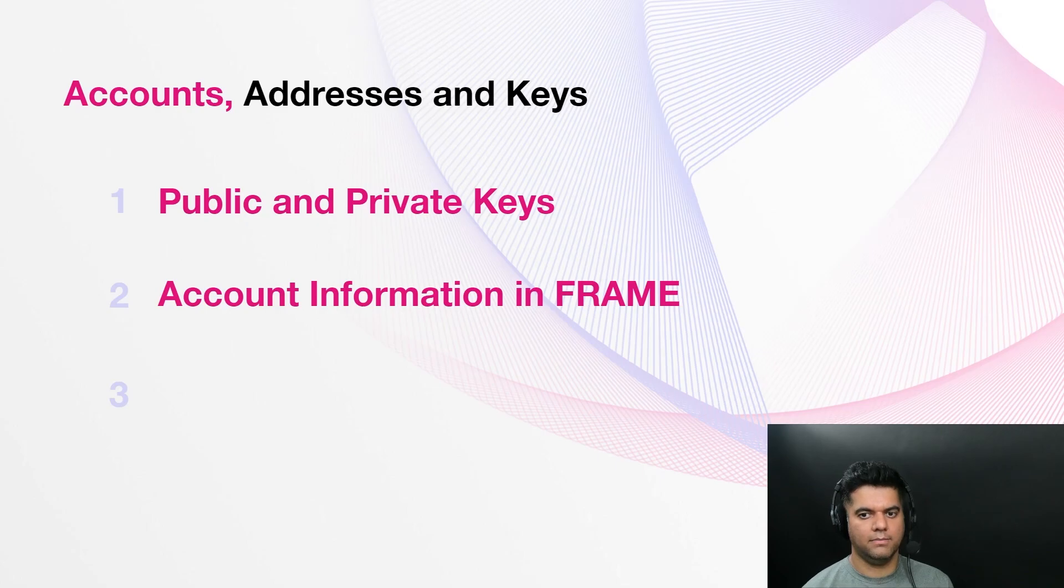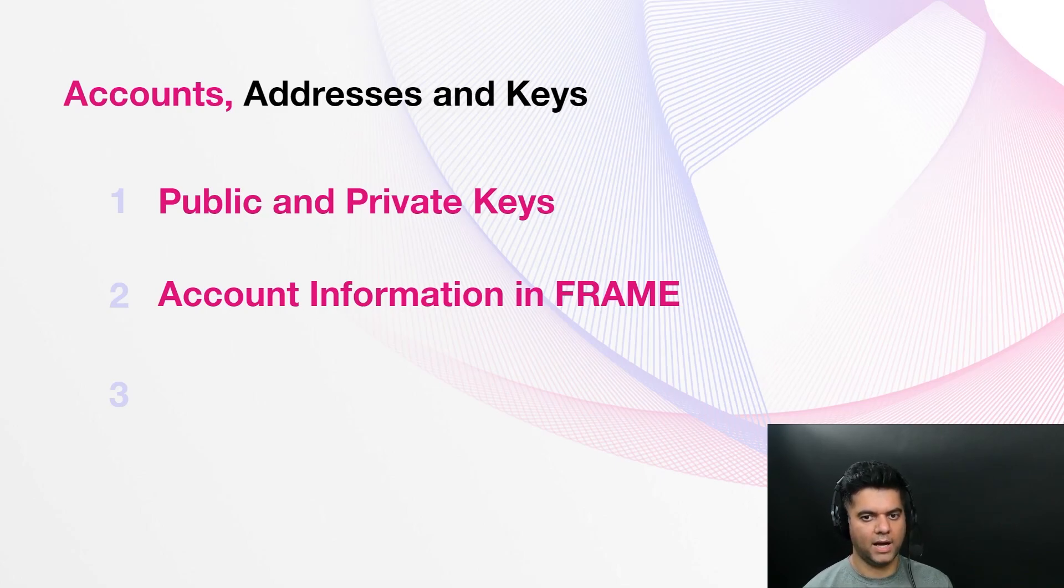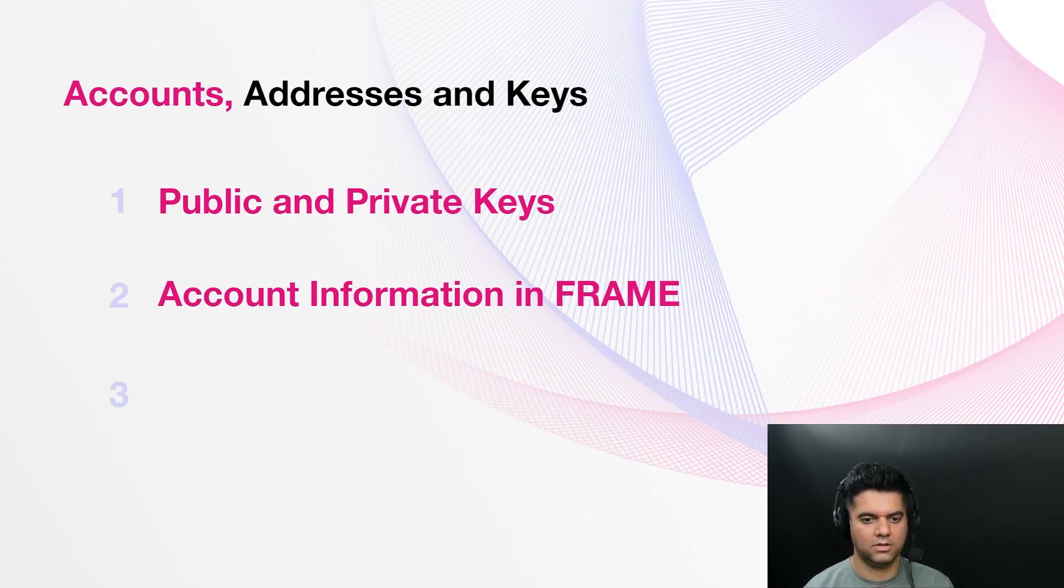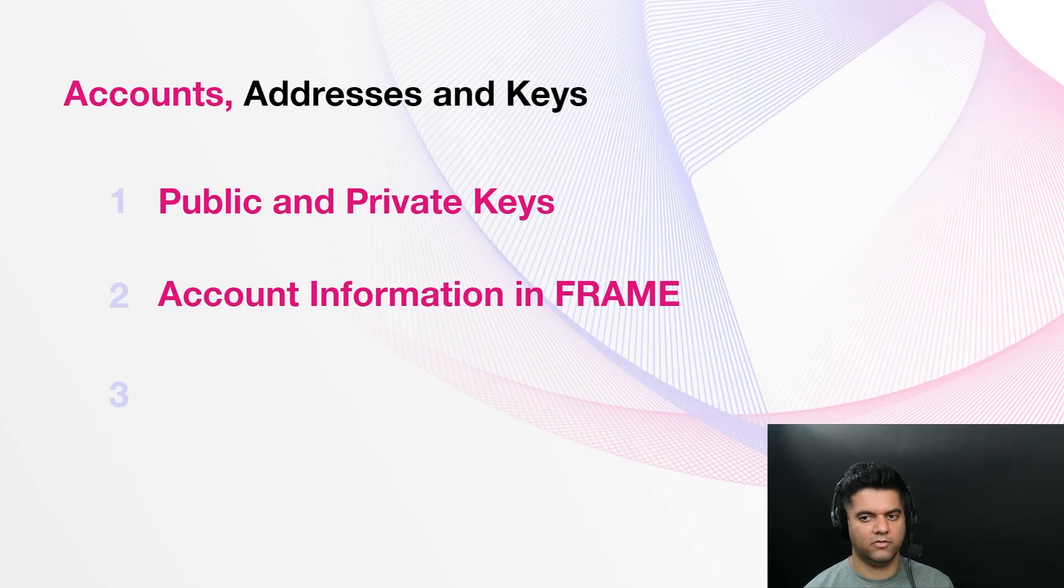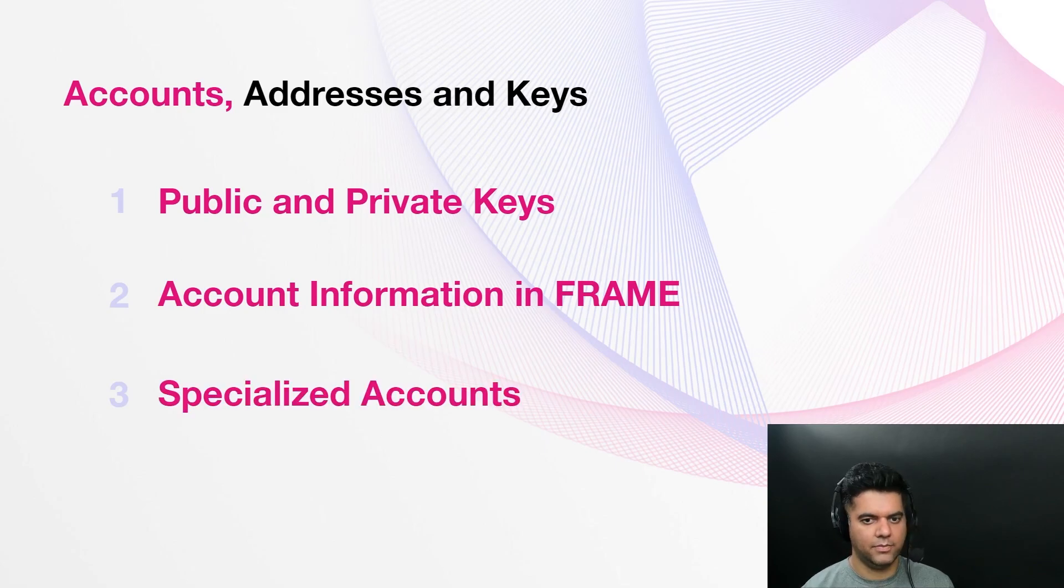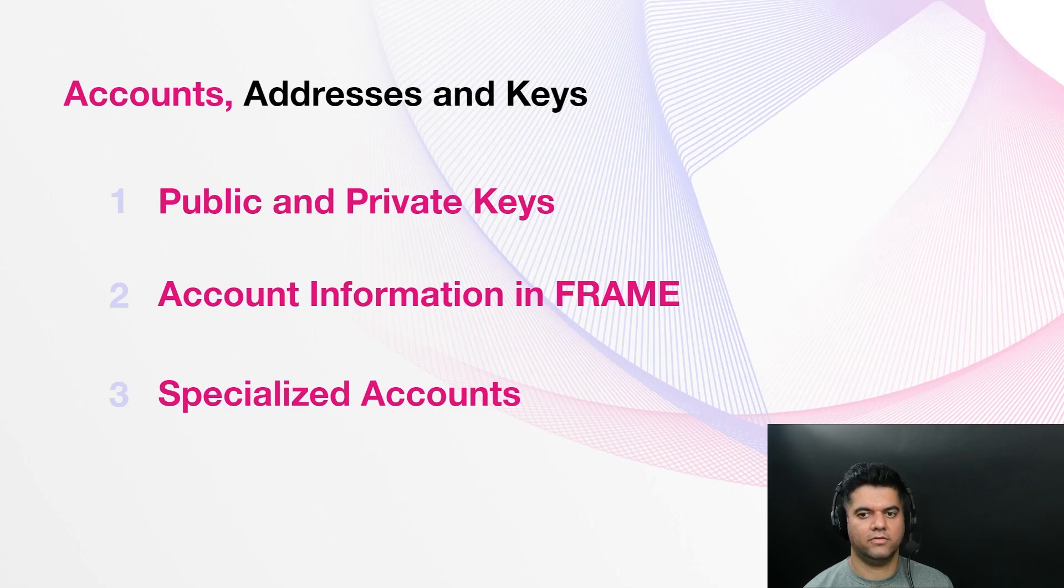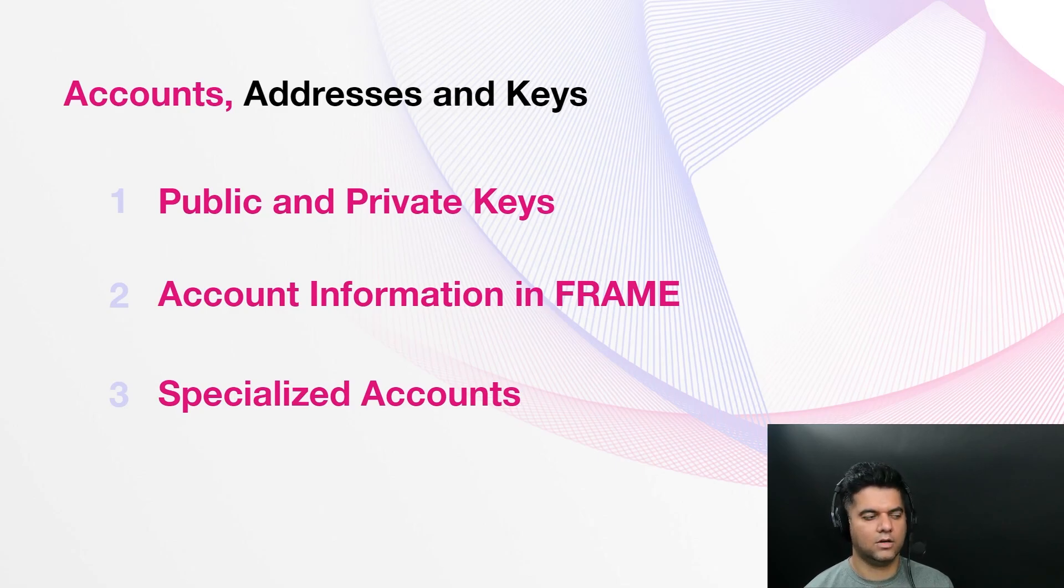In a runtime built with FRAME, an account is defined as a storage map with a 32-byte address identifier and corresponding account information such as the number of transactions the account has made, the number of modules that depend on the account and the account balance. With Substrate, different chains can implement different rules for how accounts and the keys that control them are used and these are called specialized accounts.